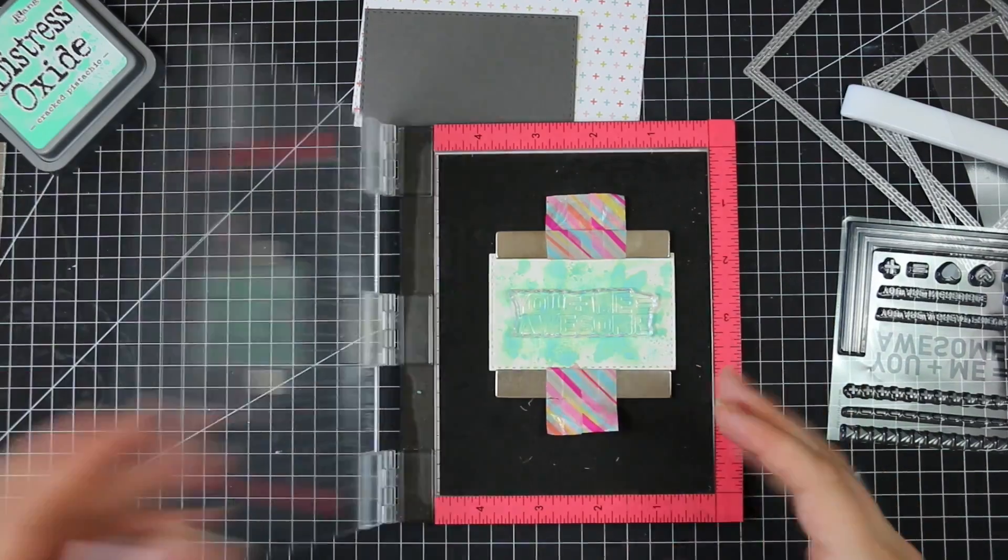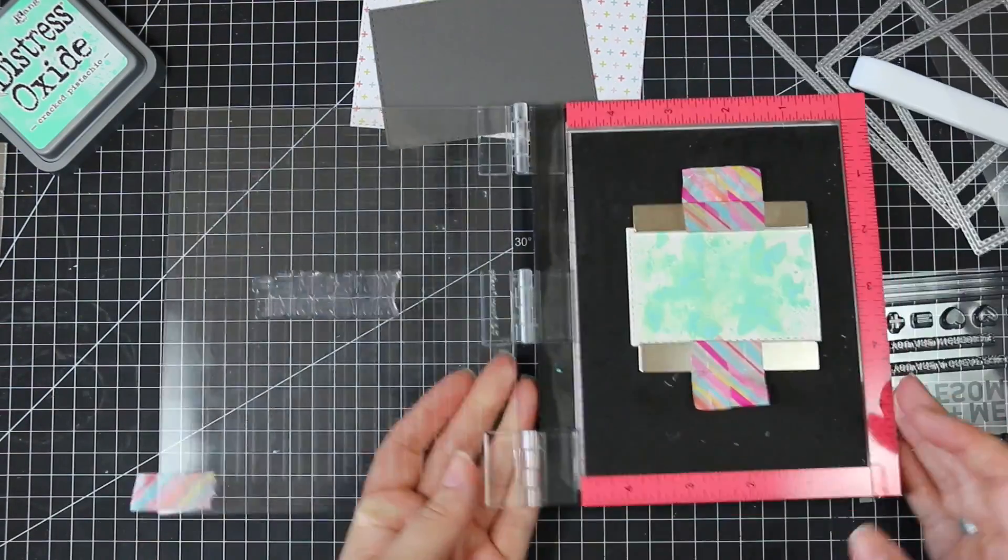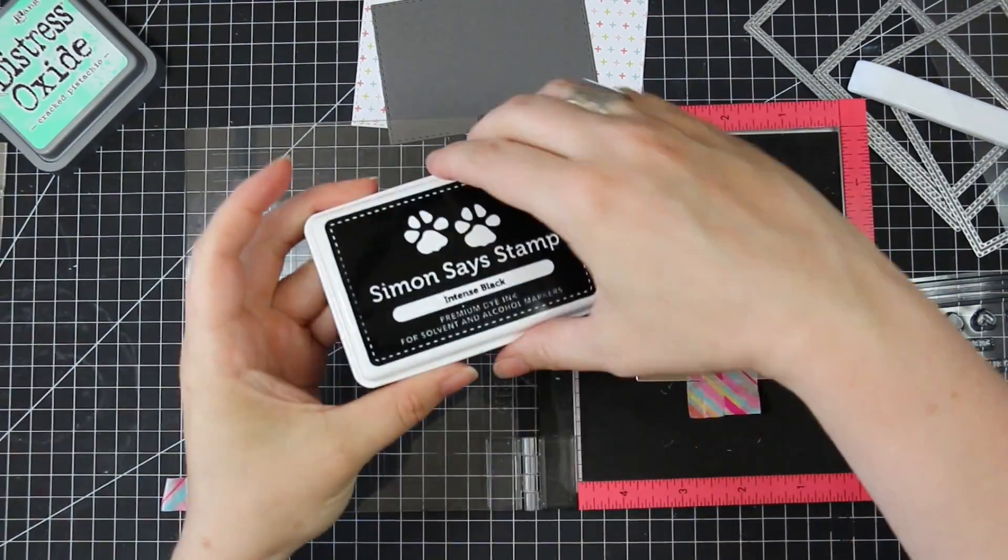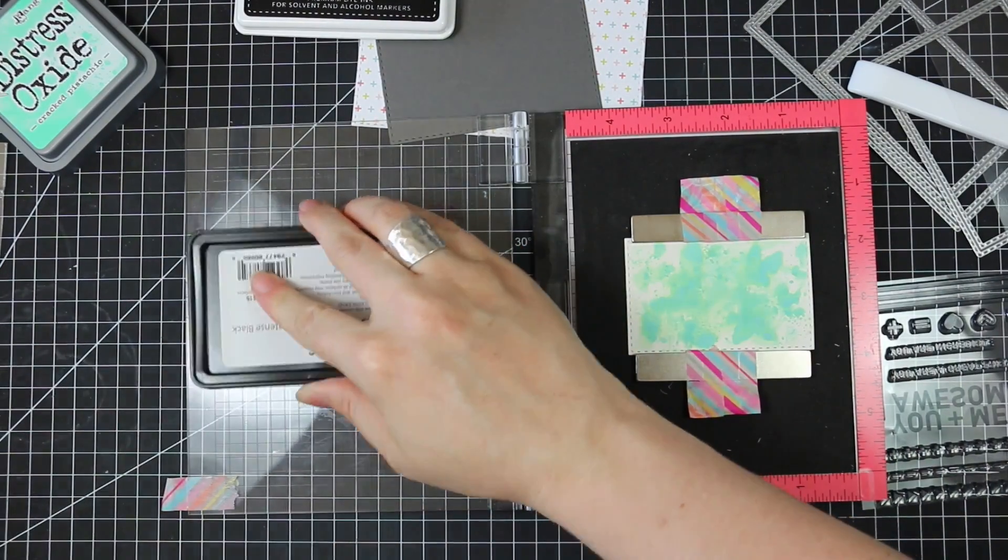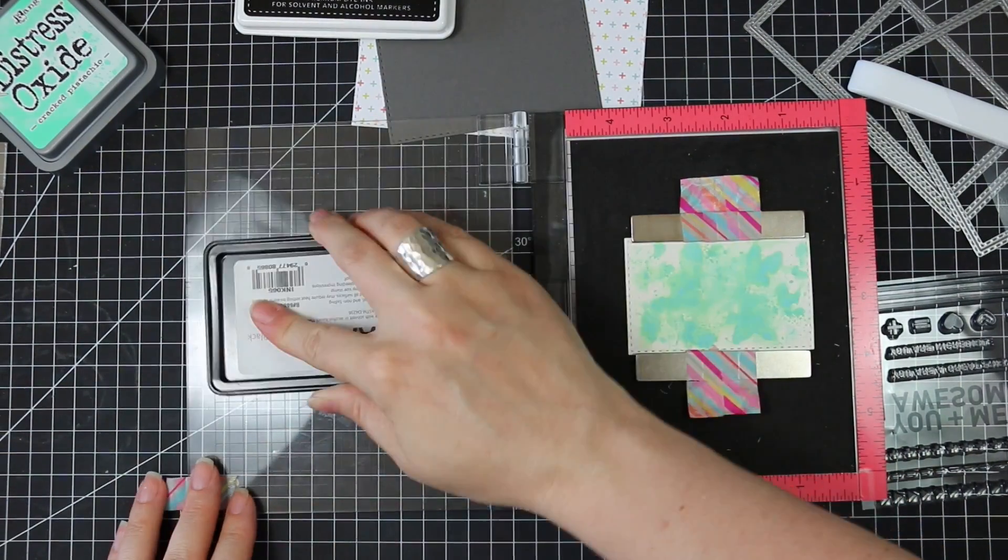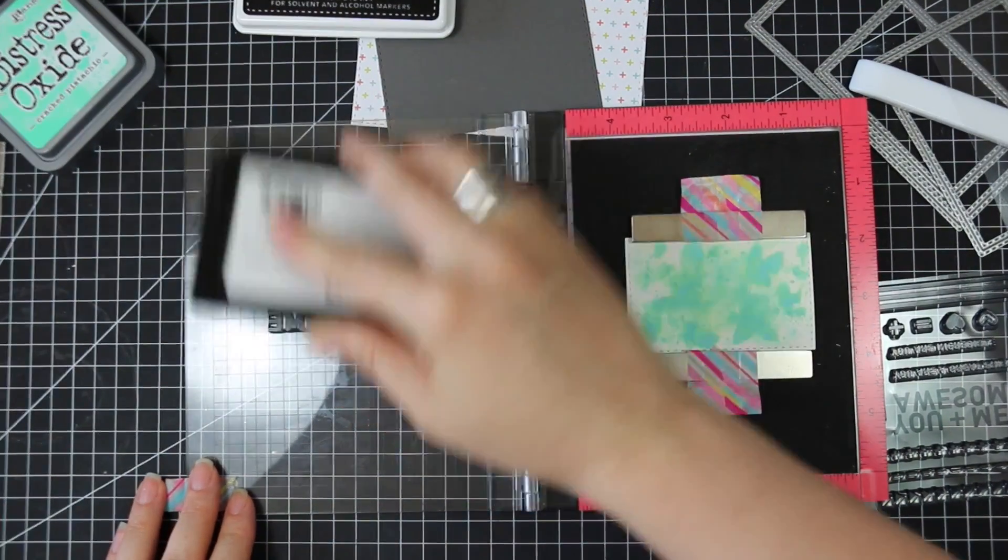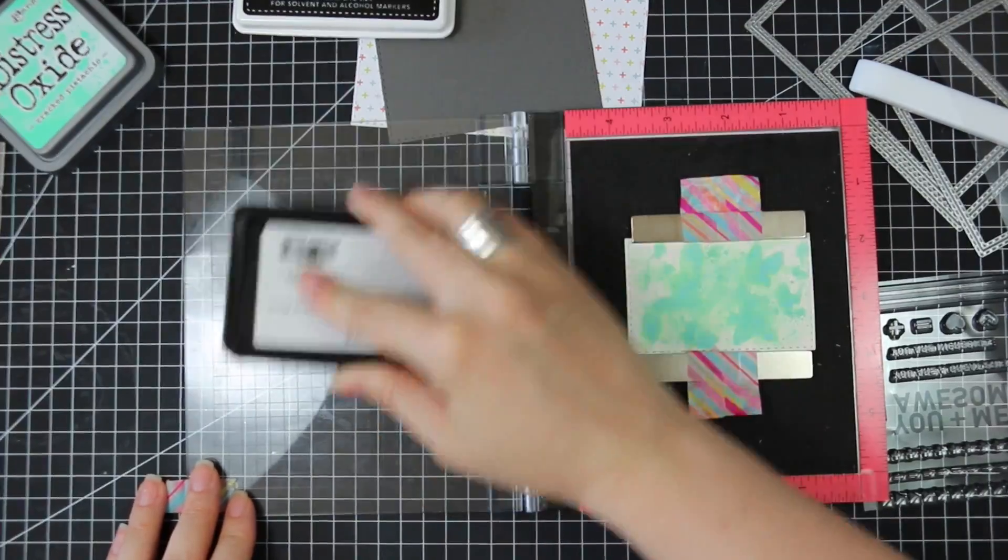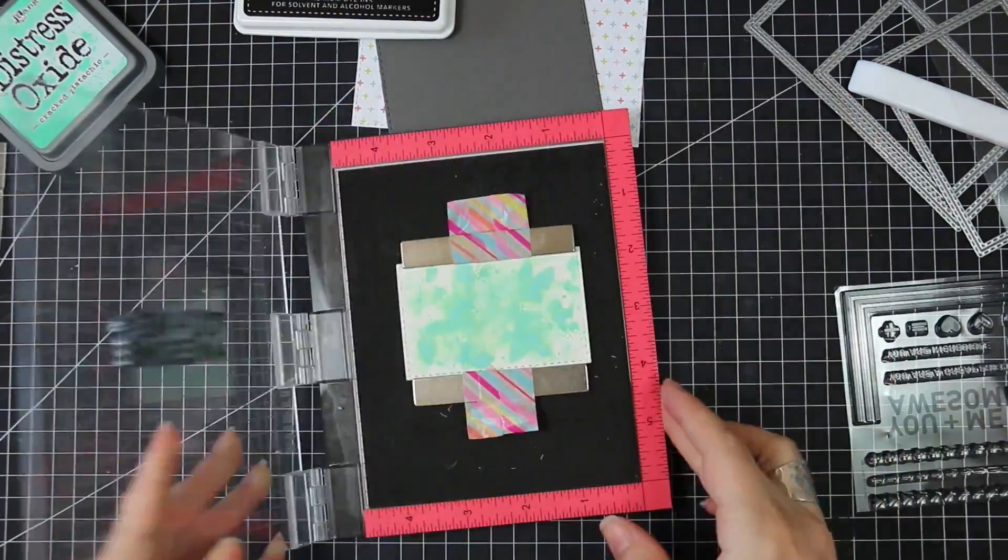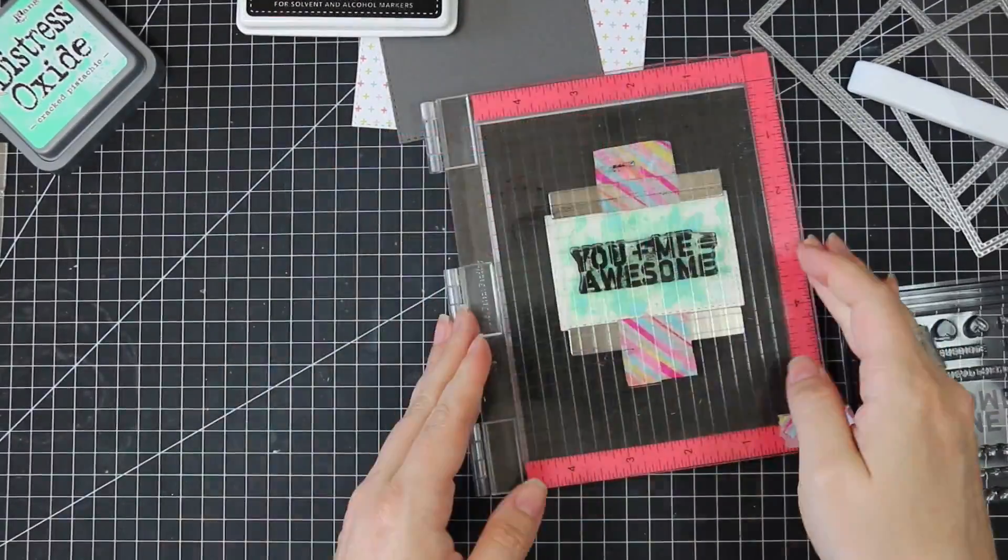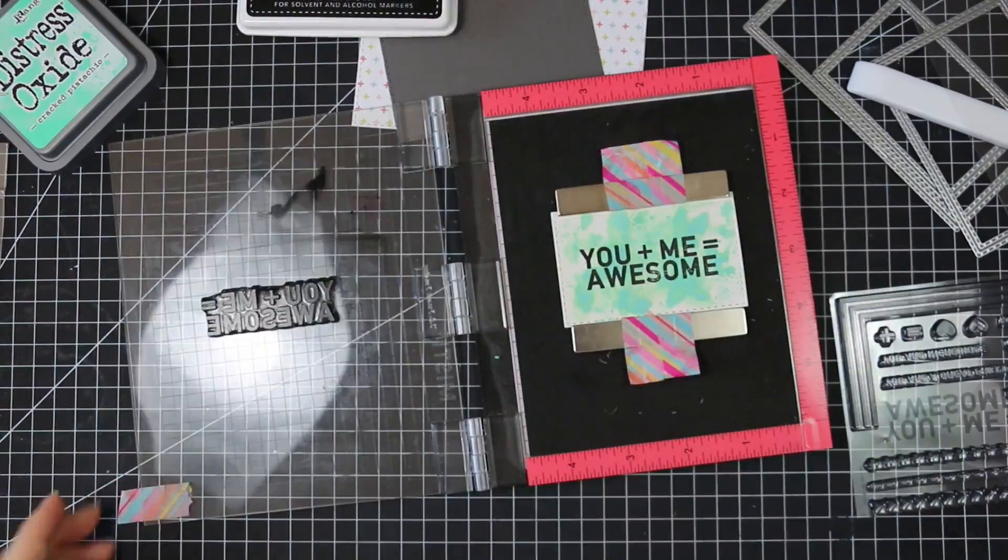So the one thing I really love about the Distress Oxide is I only use the one color but these oxides will kind of change color when they are mixed with water. So I end up having the minty green color as well as that more cracked pistachio, almost like aqua sort of color on this piece of cardstock which I love.